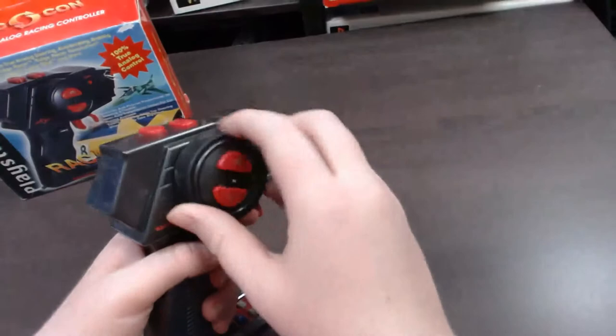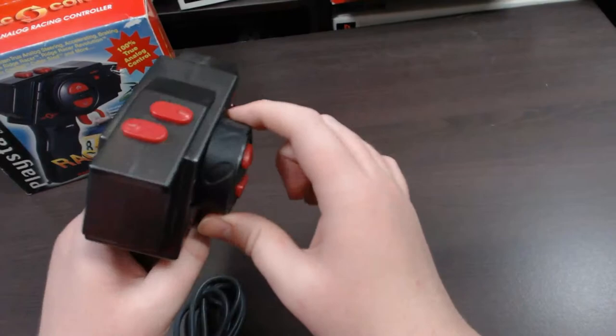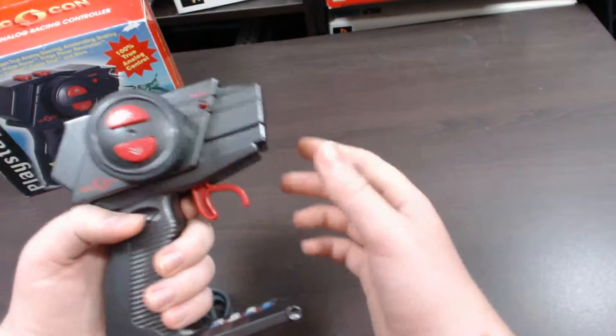And you can still race with analog controls. So it's pretty cool, very compact. Yeah, it's a pretty cool little racing controller. It does have its little faults.